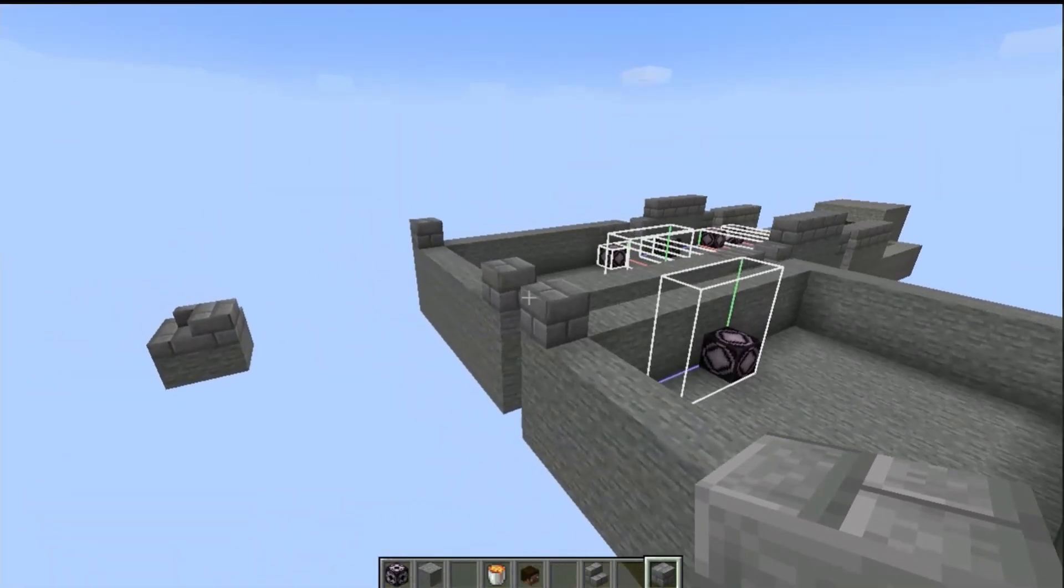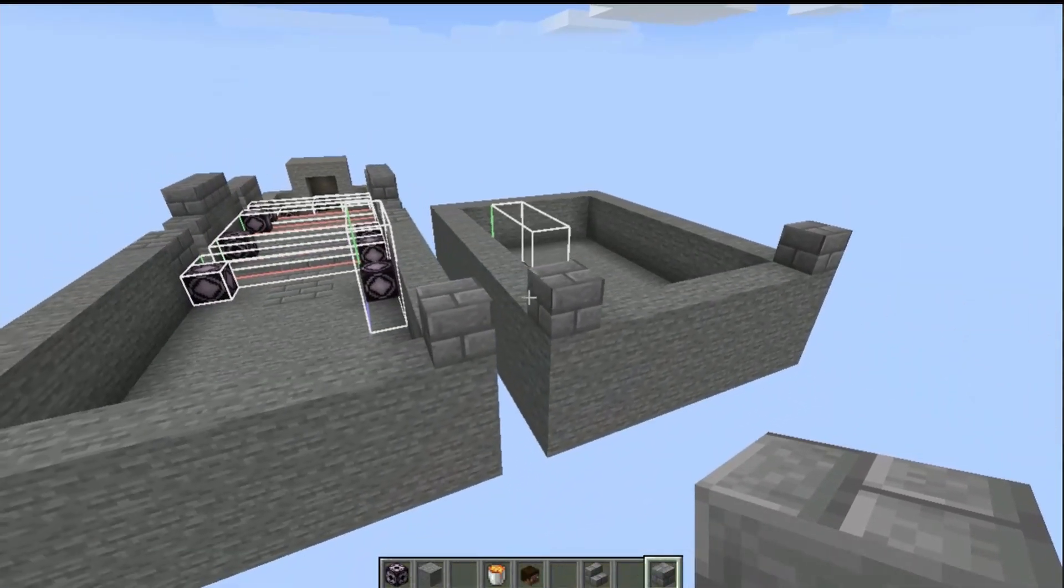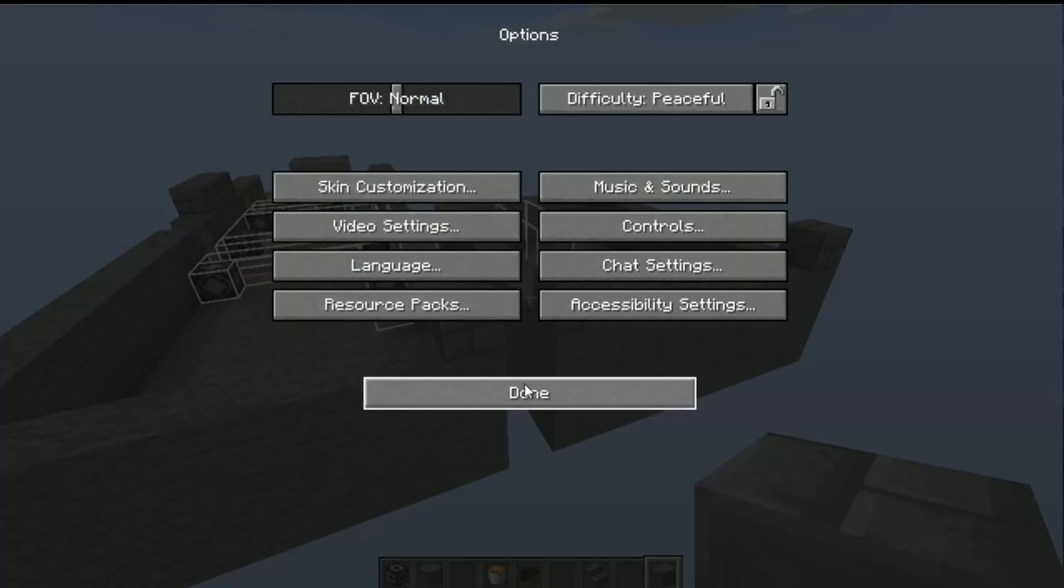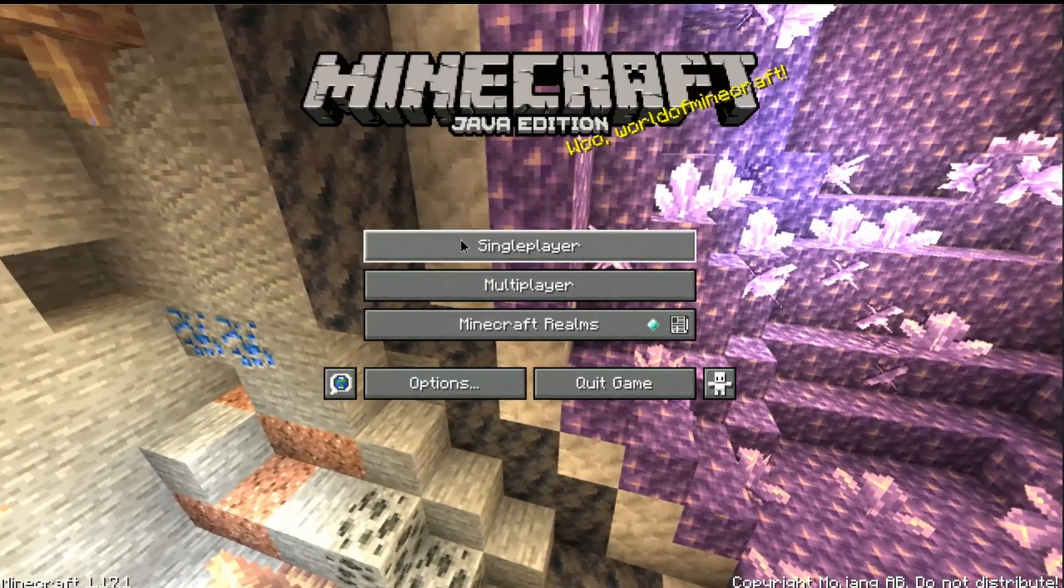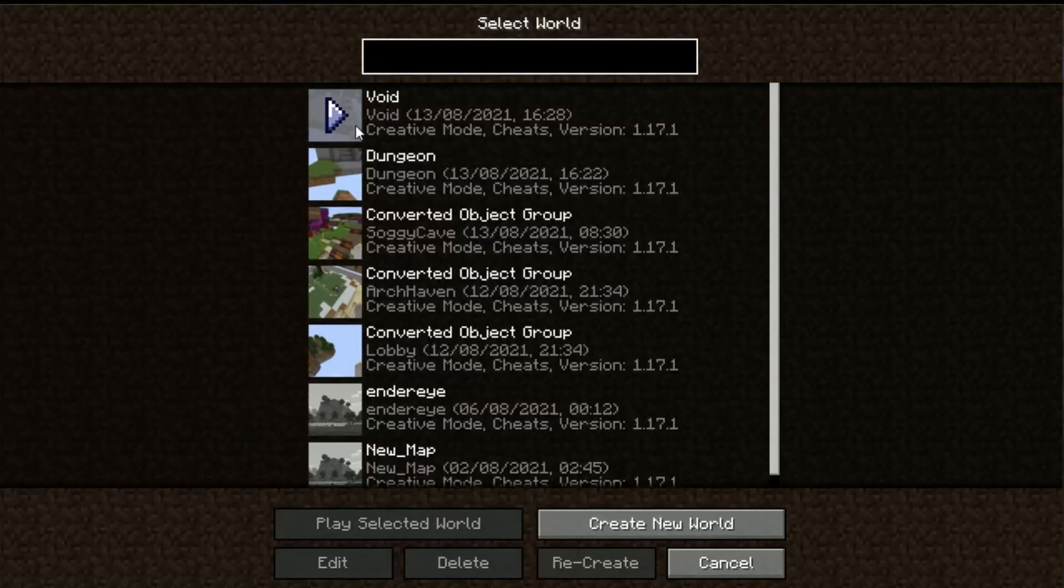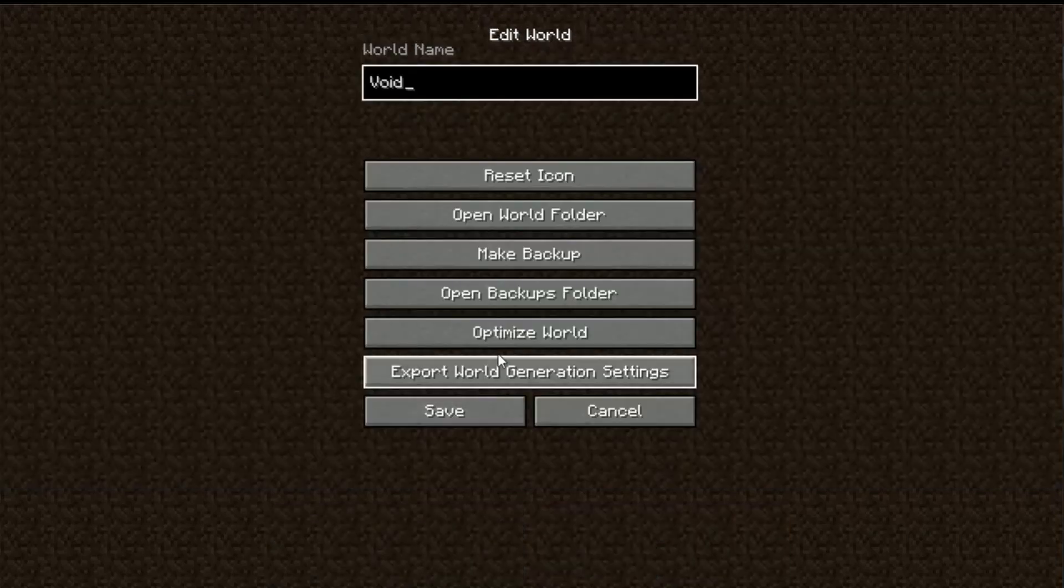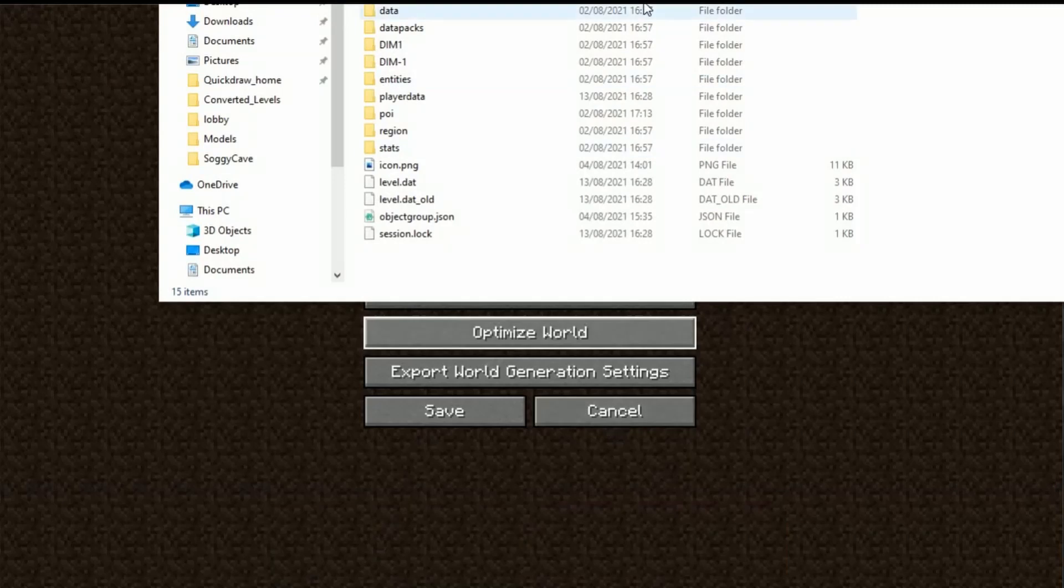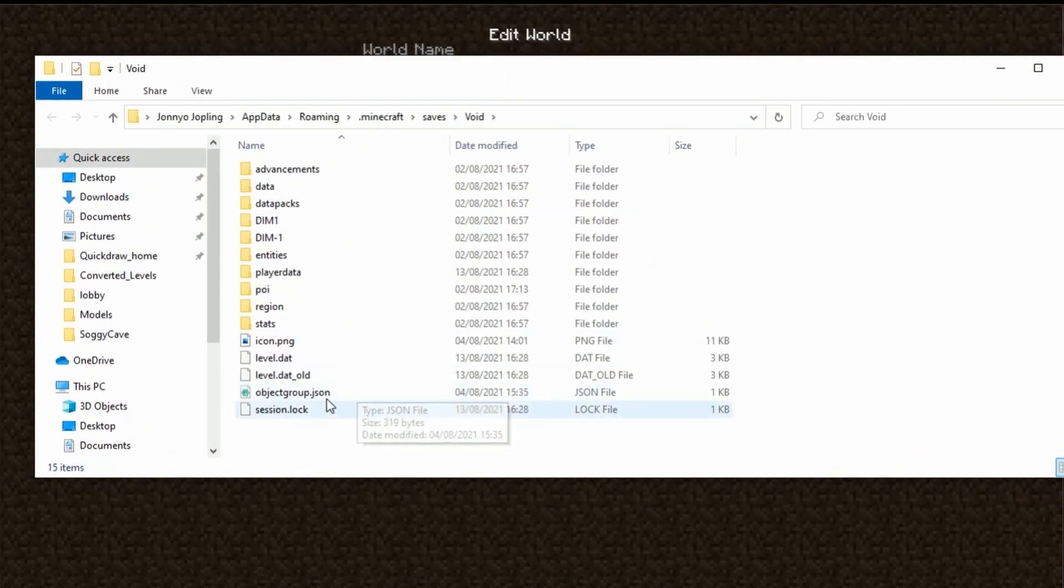So anyway, that is almost it. We now need to go and reference the corners in our level. So the best way to do that is to save and quit, go single player, click on the void, go edit and then go open world folder. Open the world folder and here is our object.json that we need to edit.